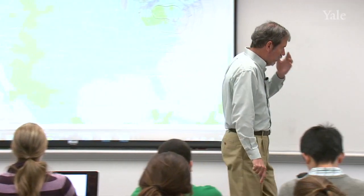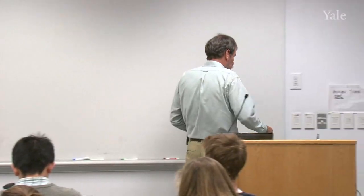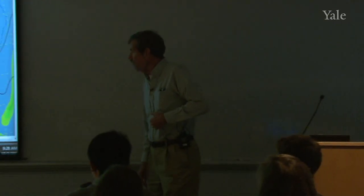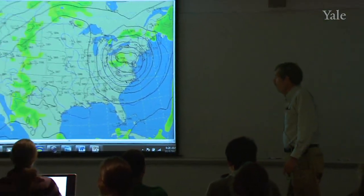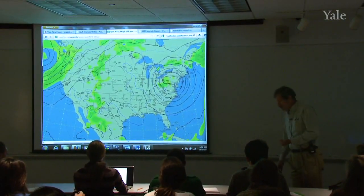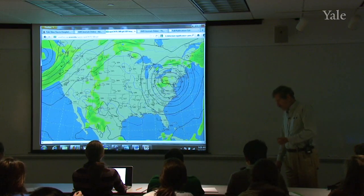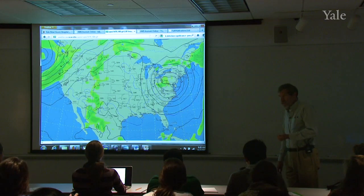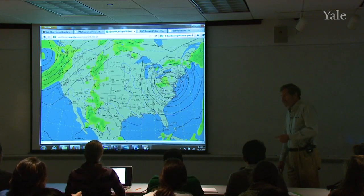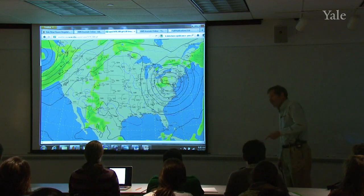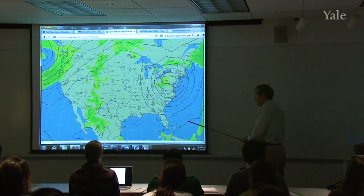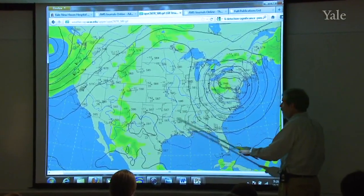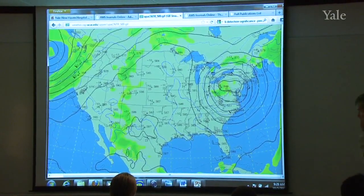We're getting into weather, so I'm going to be paying a bit more attention to what's going on around us. This is a weather map from the zero Z soundings — the balloons that were launched yesterday evening at 8 p.m., which would be zero Z Greenwich time. Each of these little clusters of data represents a balloon that was launched. This is the 500 millibar map.